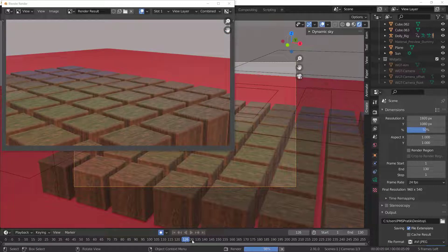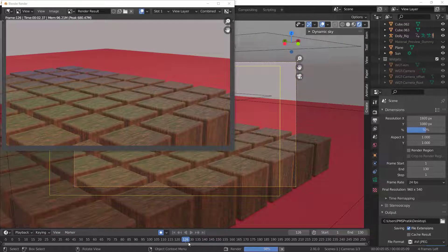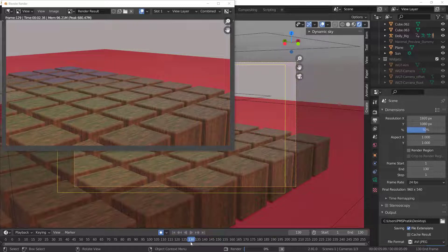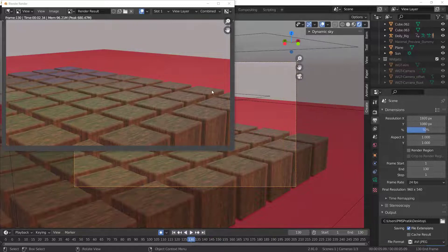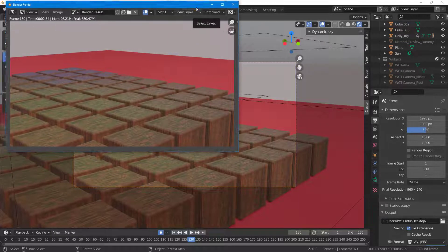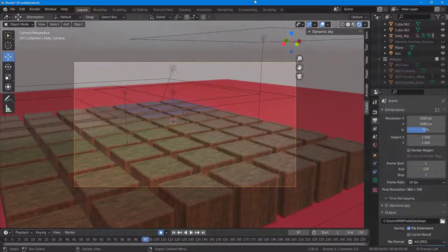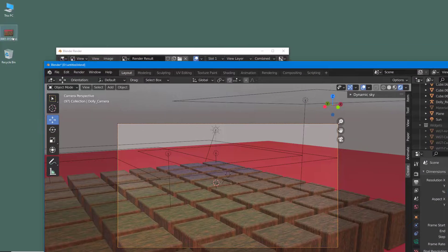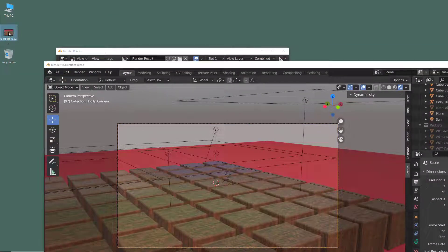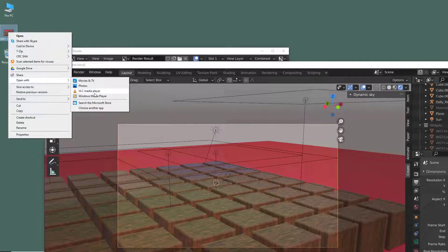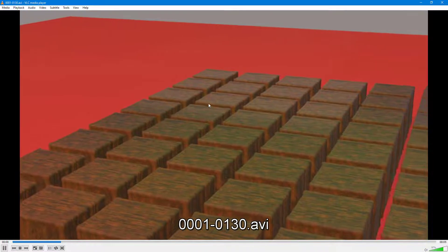The render is almost complete — it's on frame 126 now. Once it finishes, it processes and creates a video file. The render is now complete at 130 frames. You can see the AVI file saved on the desktop.